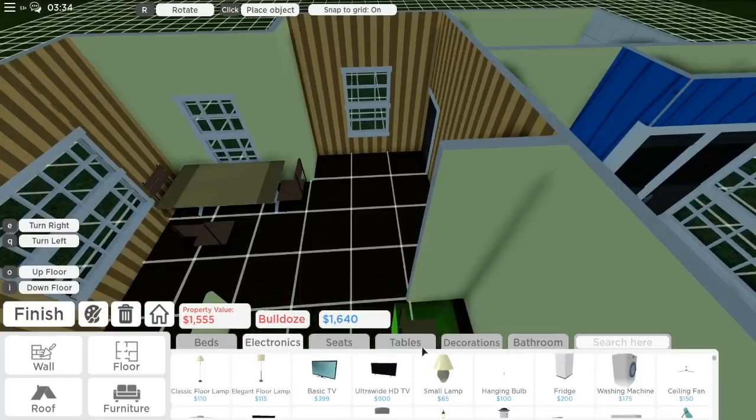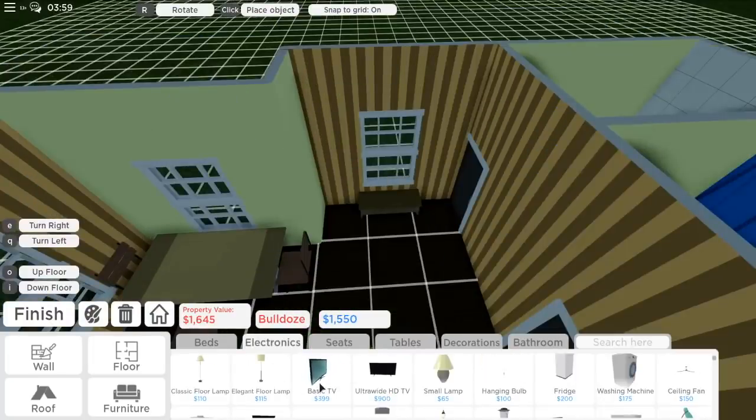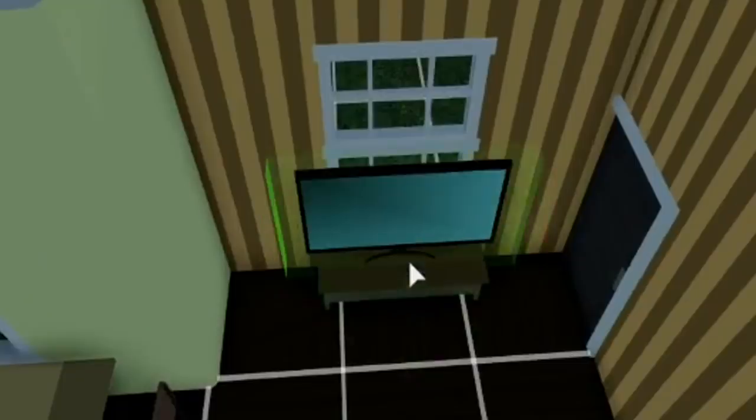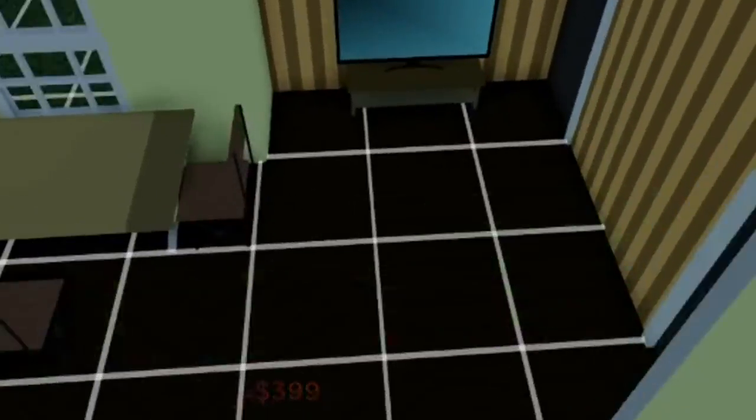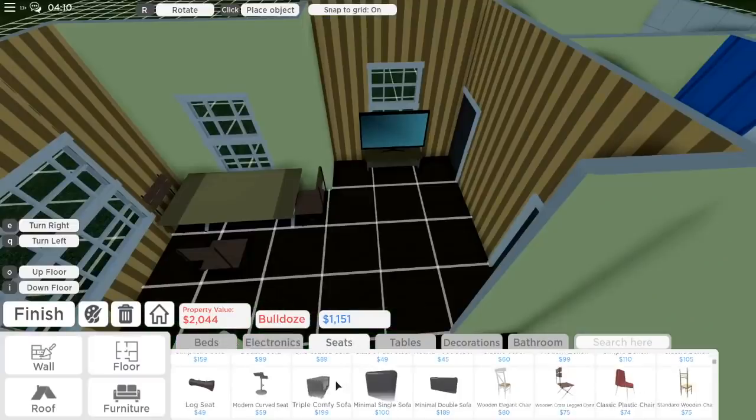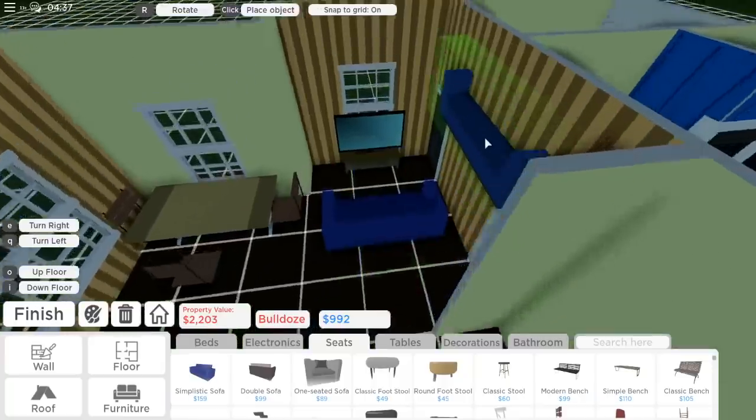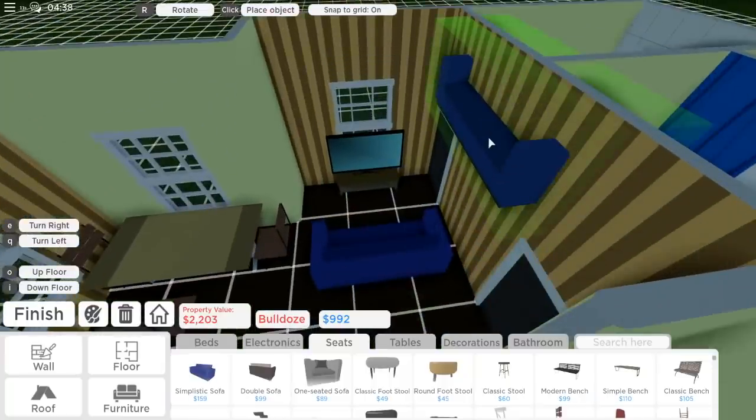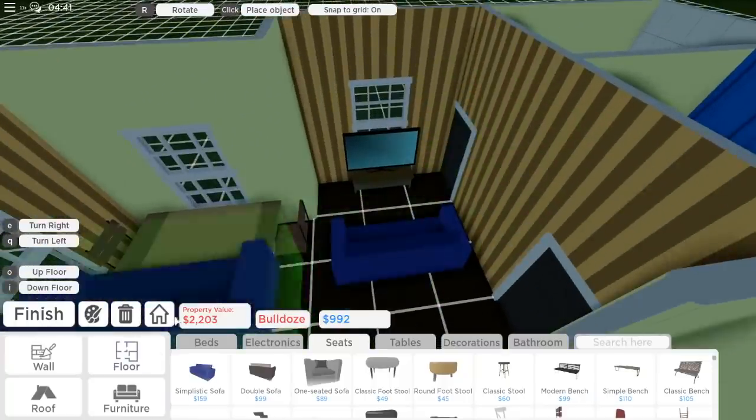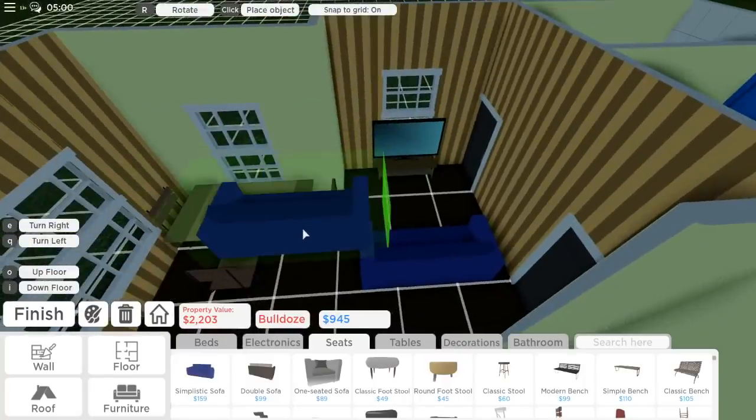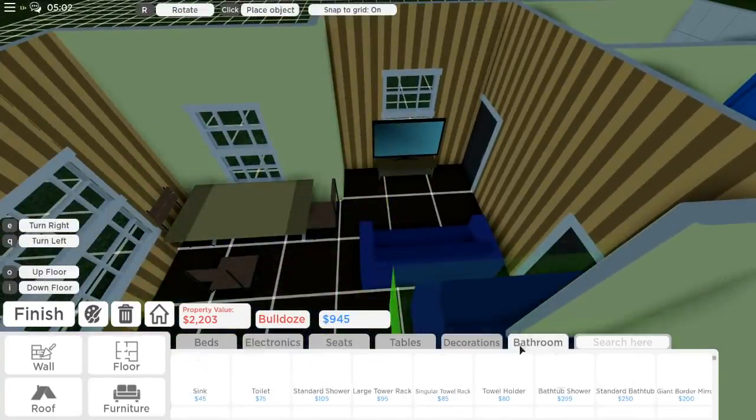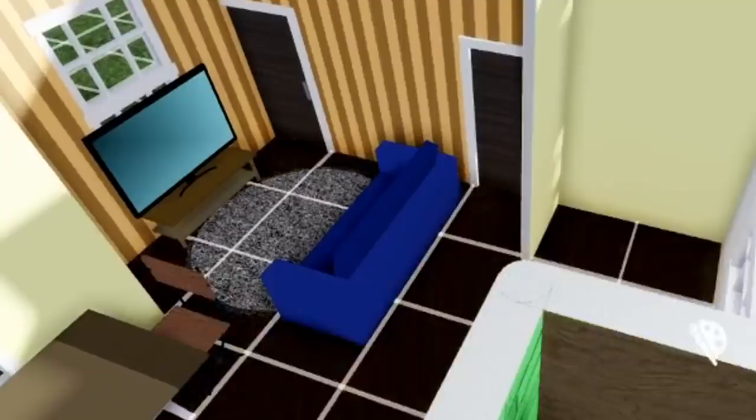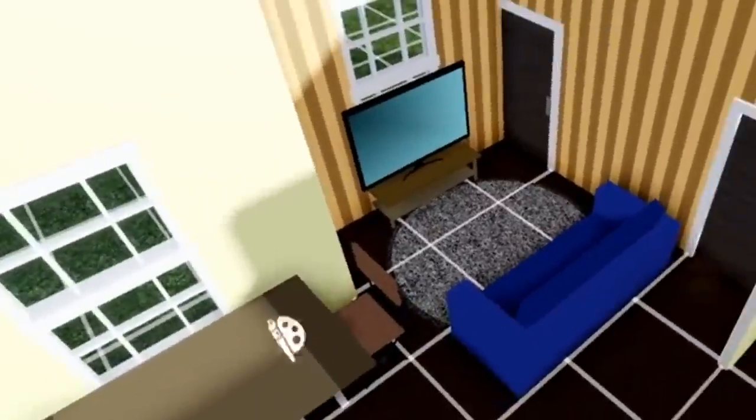Next is the living room area. We have to put down a console table, this basic TV. And then we got to work on a sofa. I think it's farther back. Next up is a carpet. That's our living room.